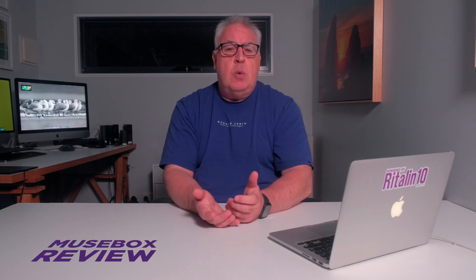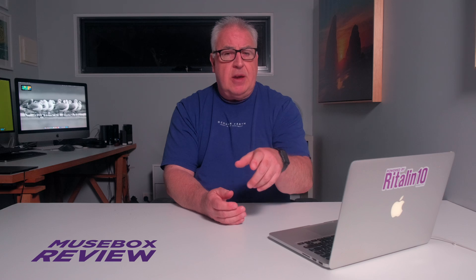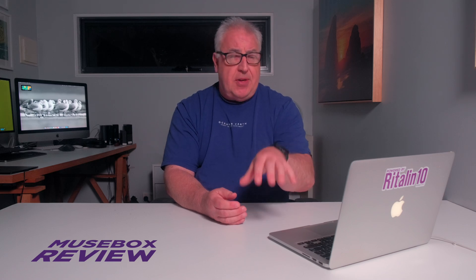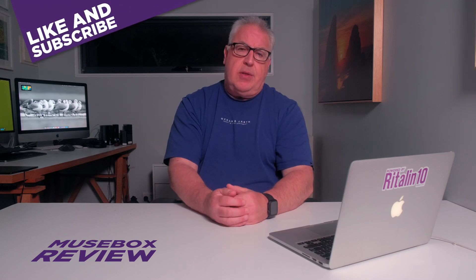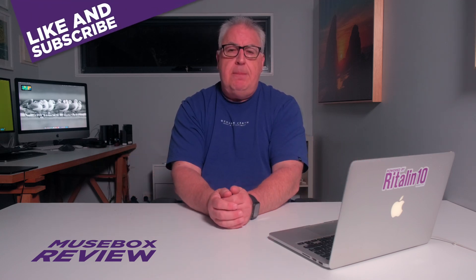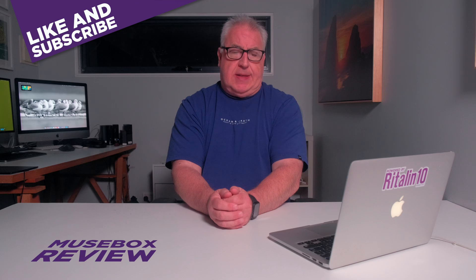It's terrific to see a developer working to create an alternative to Lightroom, and given the aggressive release schedule we've seen so far, I'm sure that MuseBox will only go from strength to strength, and that will do us for this look at MuseBox.